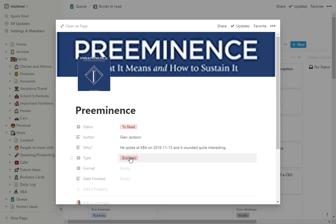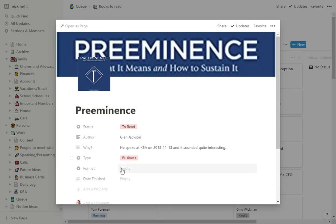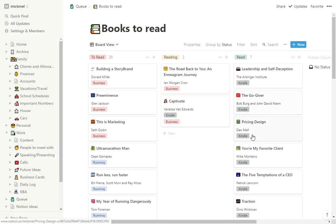The type, just so I can filter by different types. I have business, running, apologetics, self-improvement. I may add more as time goes on. Format is when I buy it - where is it? That's where you see most are Kindle.